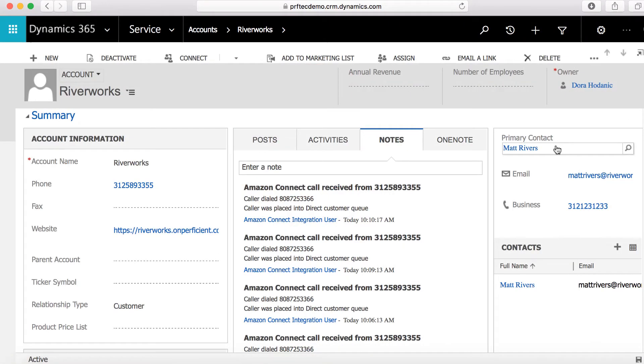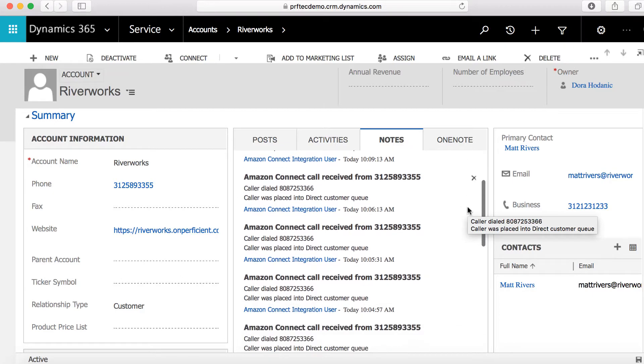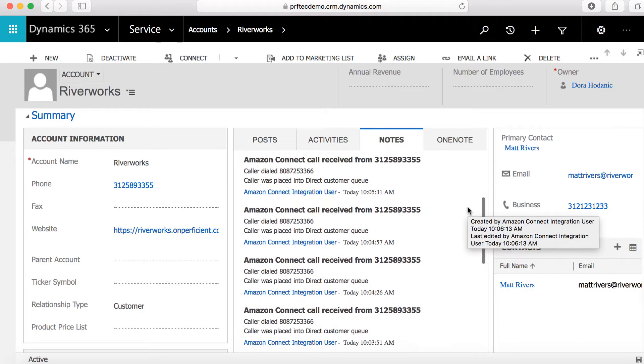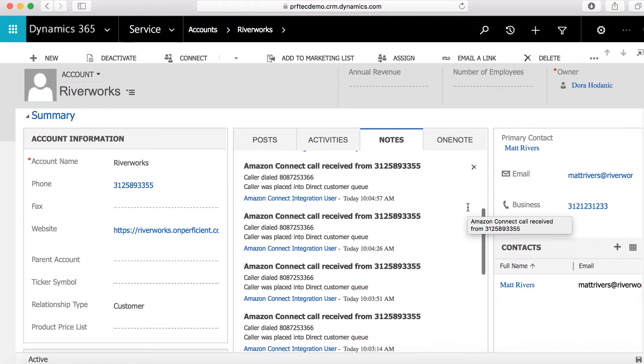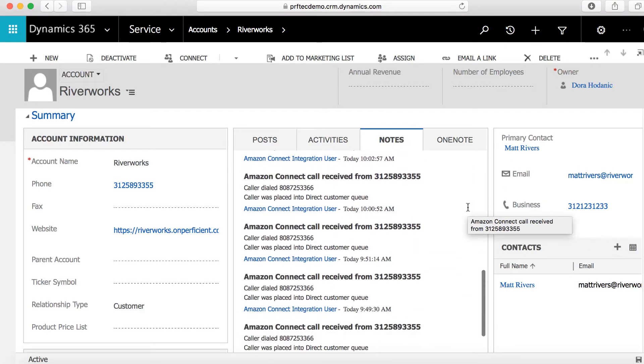Adding a note on the account in Dynamics lets account reps within your organization quickly scan an account for Amazon Connect interactions.